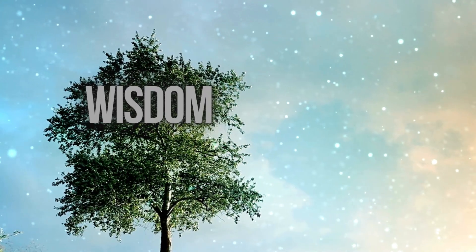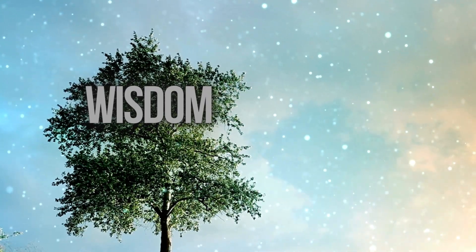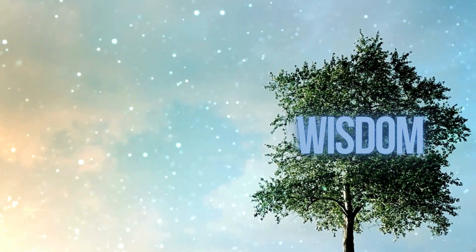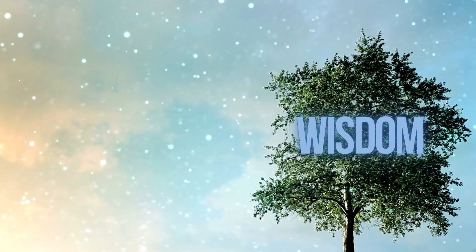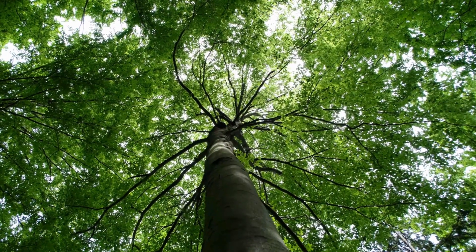James 3:17 and 18. Imagine wisdom is like a big, beautiful tree that grows in heaven.